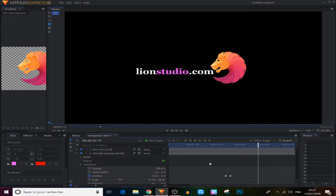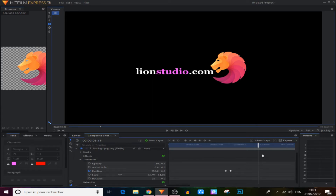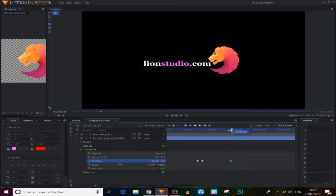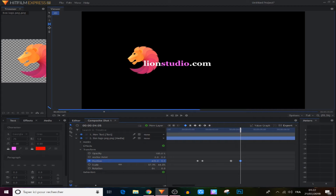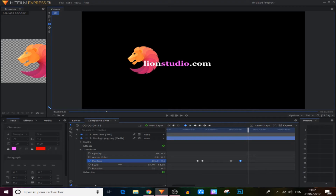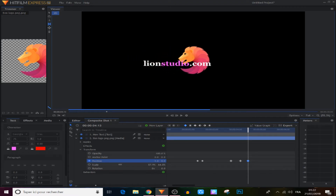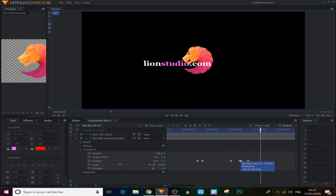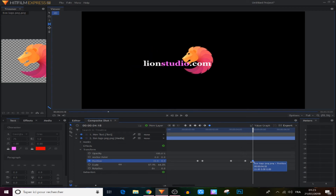Now we come to the logo again to create another animation. We move the playhead about 20–30 frames from the last animation and make a keyframe. Then we move 10 frames forward and move the logo to its starting position, make a keyframe, then move 8 frames forward and move it back but not all the way — placing it in the middle of the screen. We select all those keyframes and make them manual bezier.